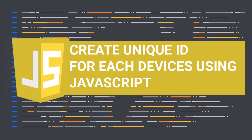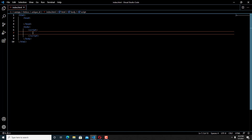Hello guys, welcome back to my YouTube channel. In this episode we are going to learn about creating a unique ID for each device using JavaScript. In order to create a unique ID using JavaScript, we need to get the browser information — the user browser information — so we can use the navigator script in JavaScript to get all that information.